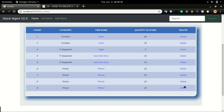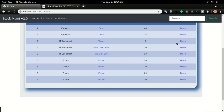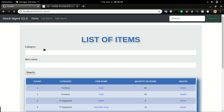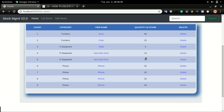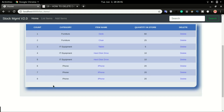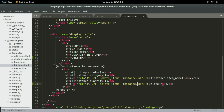We now have a Delete column in the table. Let's test with item number nine — I'll click Delete, then Cancel, and it takes me back. I'll click Delete again and this time click Yes. Item number nine is now deleted and we're redirected to the list page.